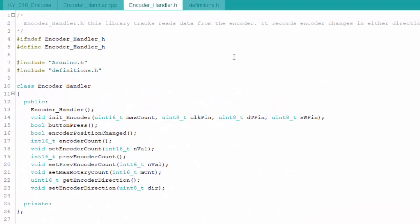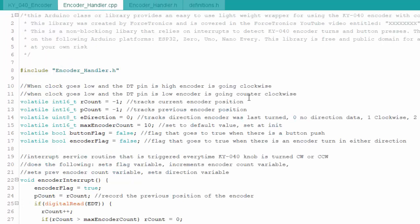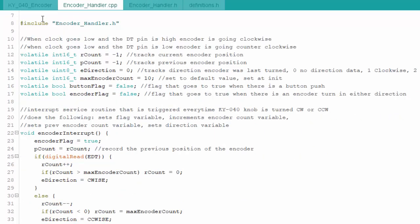The .h file contains compiler directives and defines the structure of the class. All the functions are declared in the public domain so they can be called from your sketch; there's nothing in private. This .h file is called in the .cpp file, where many variables are declared. Since this is interrupt-driven, the variables carry the volatile tag, which tells the compiler how to handle them in memory.